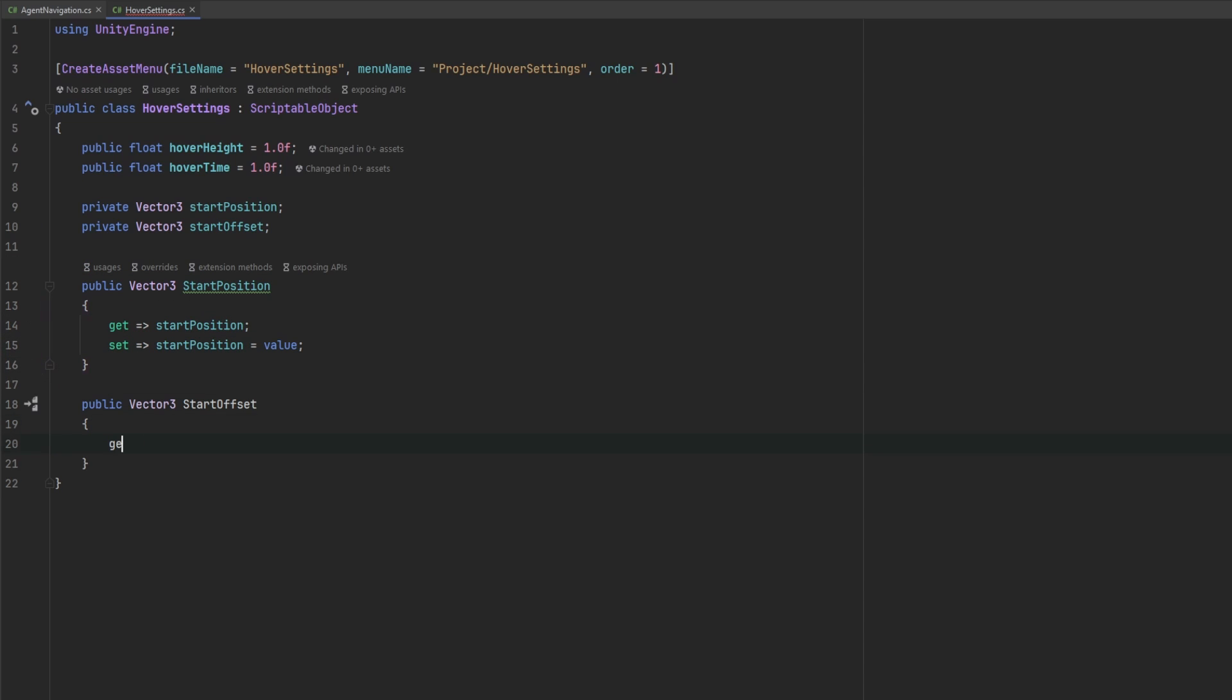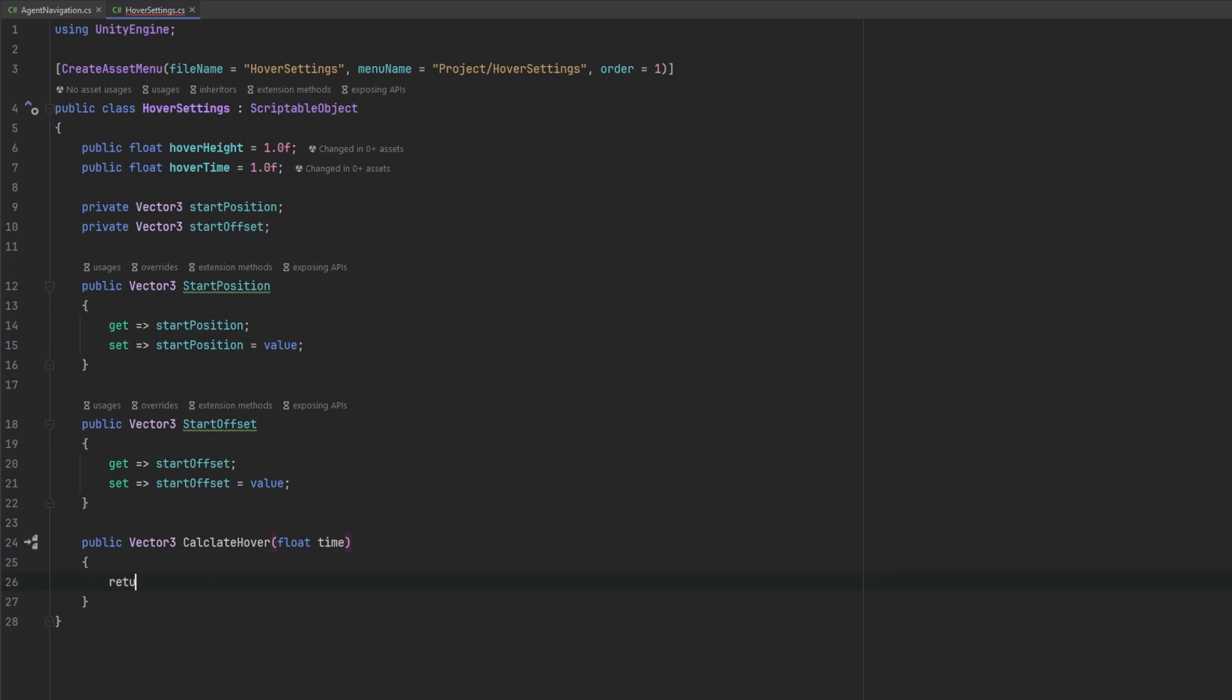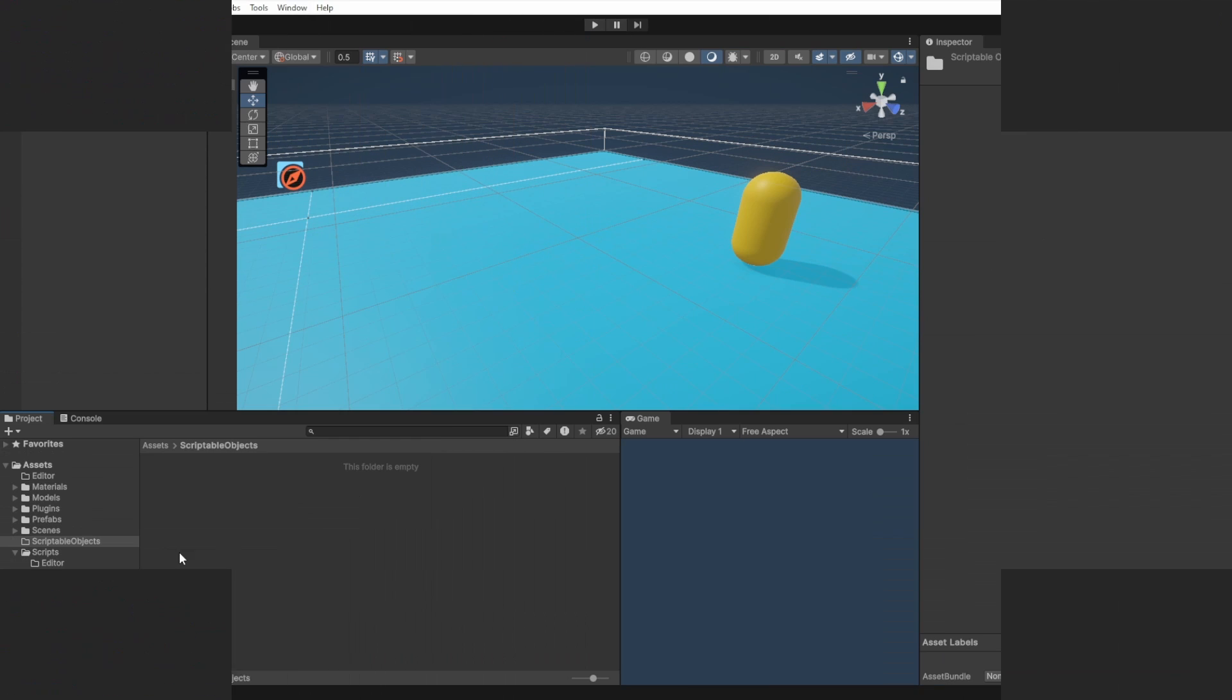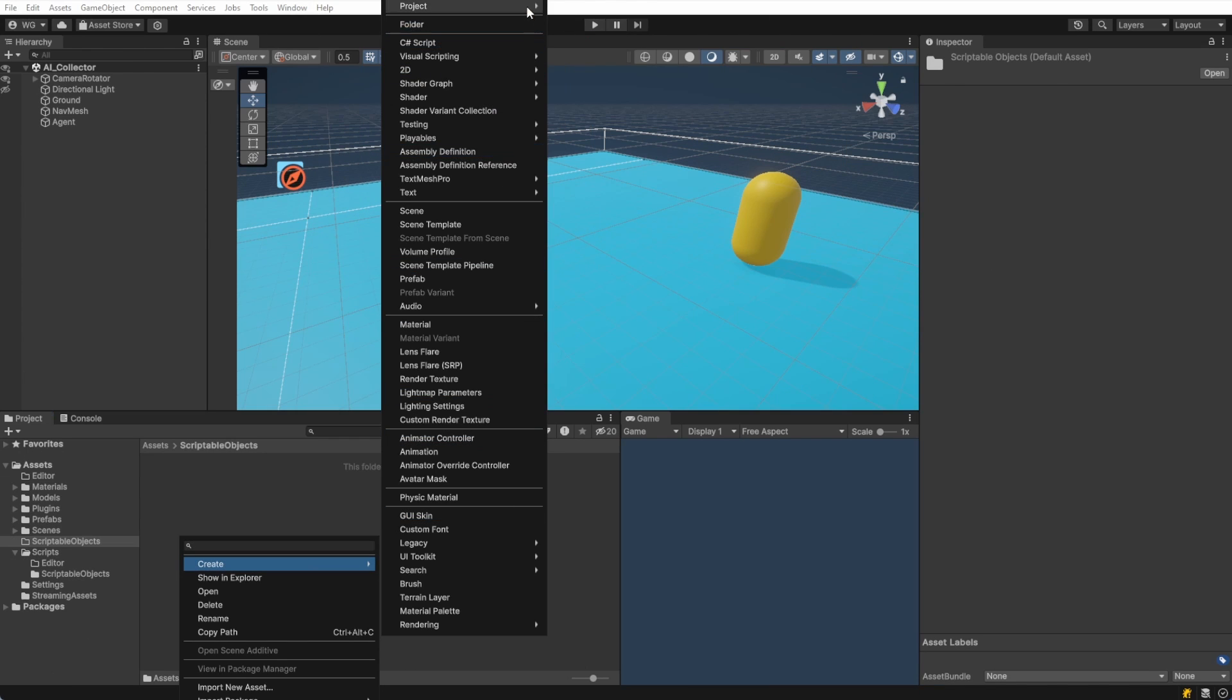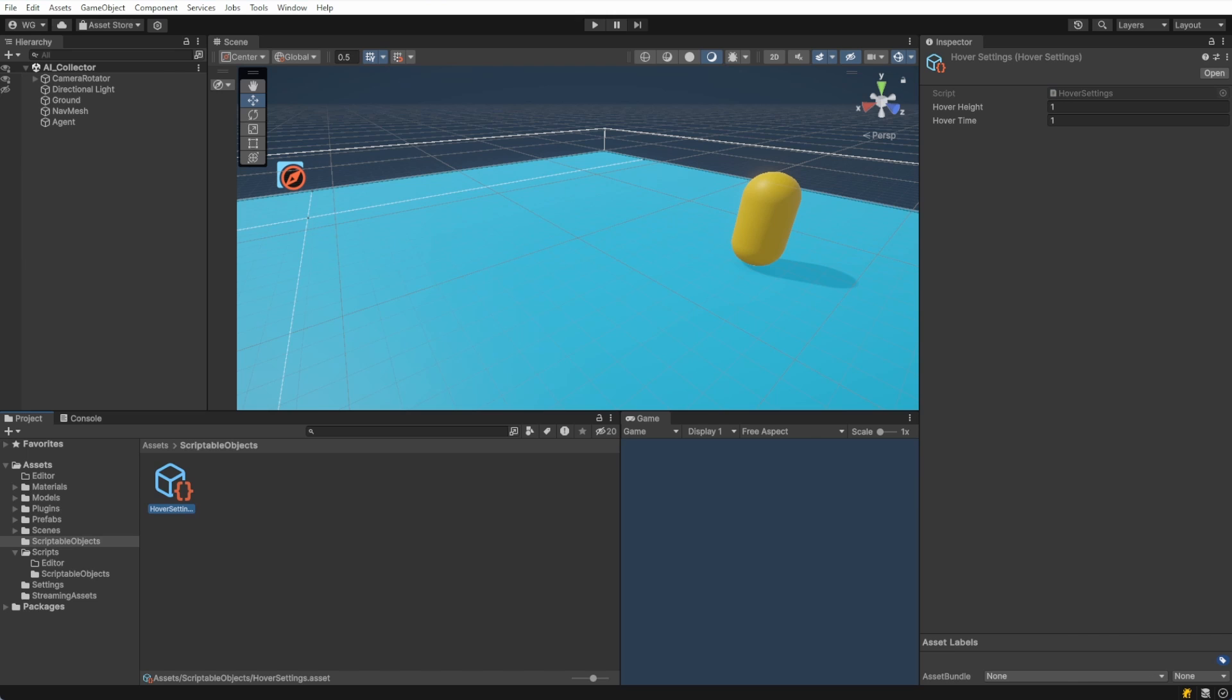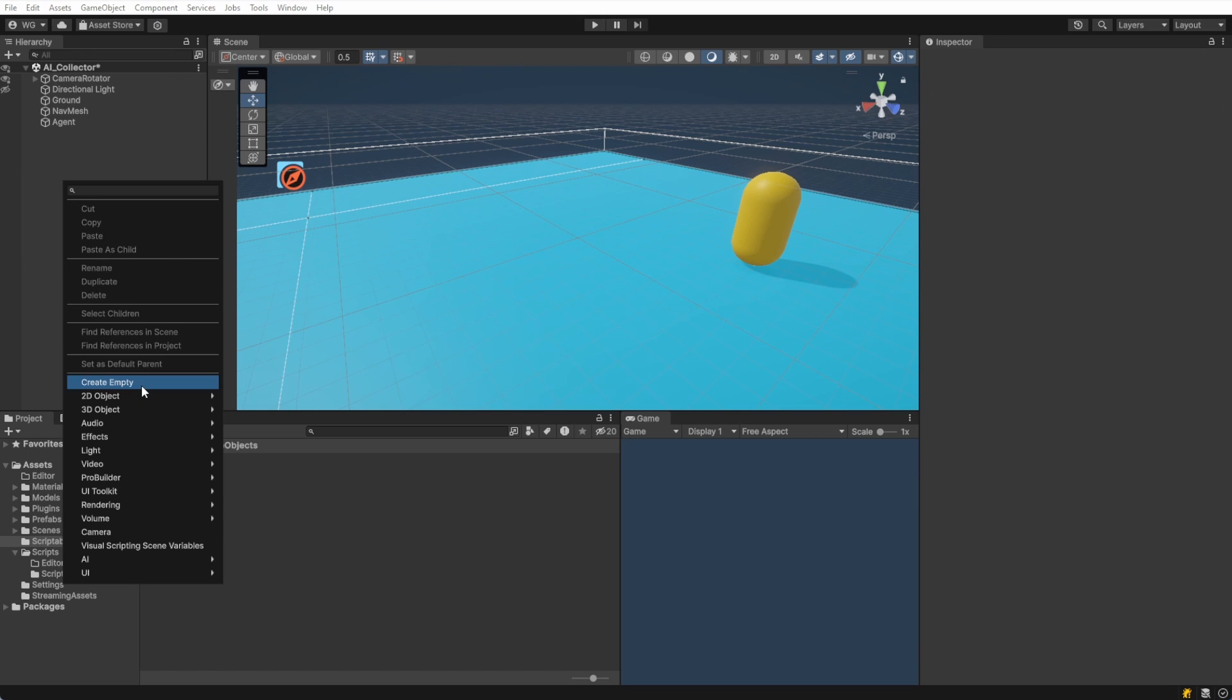Scriptable objects are a great way to save settings and other functionality that might be common among multiple objects. Now that our hover settings are done, we can make the object in the project hierarchy. I put mine in the ScriptableObjects folder.